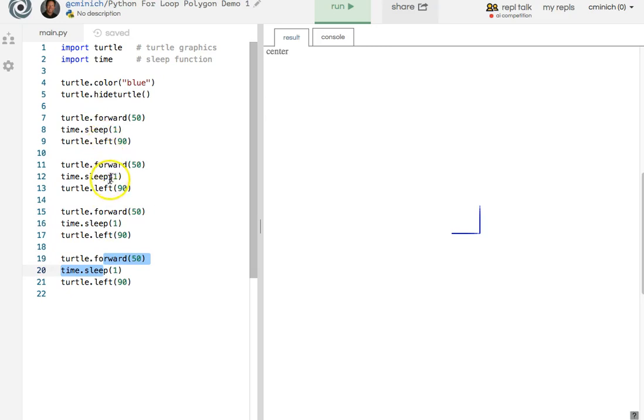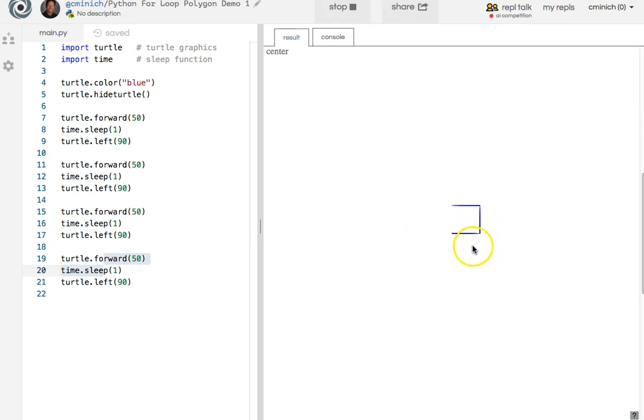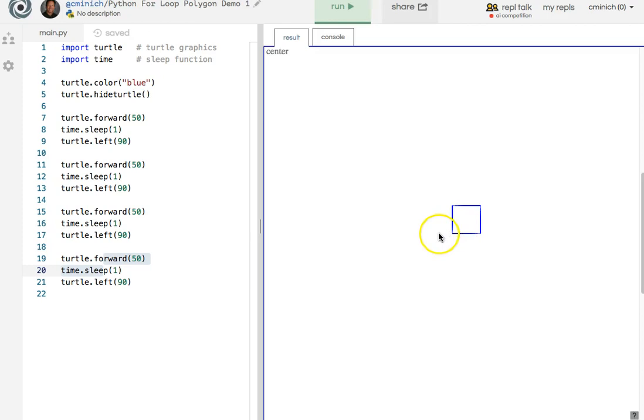I had one extra turtle dot forward, so now I have a total of four sections where it's forward, sleep, left, forward, sleep, left. Running this Python program, I now get a nice little square over here that happens to be the color blue. Cool stuff.